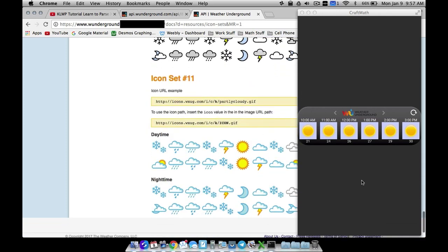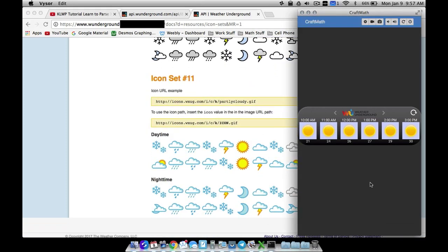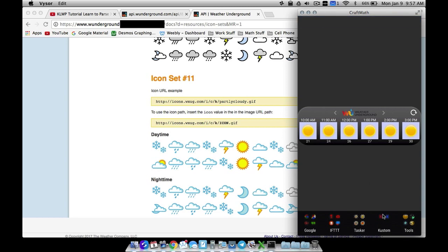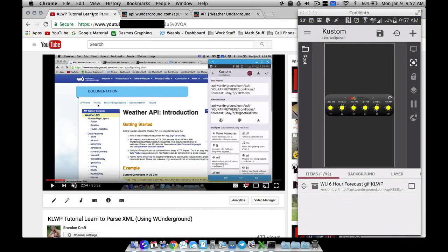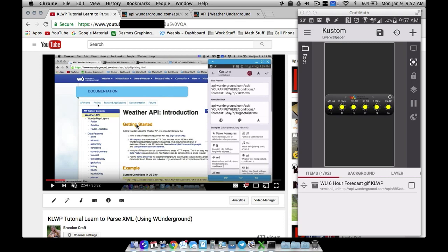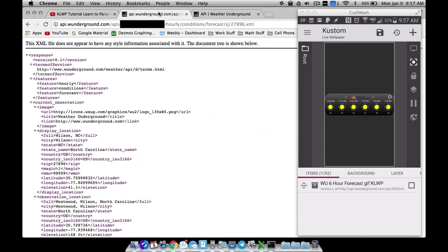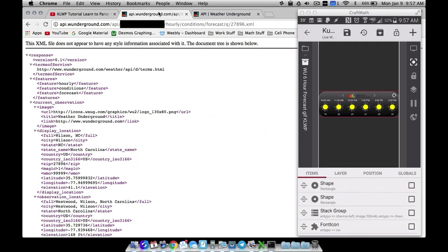Let's go ahead and look at how to get started. Again, make sure you have watched my tutorial on how to set up the Weather Underground API — some of the same stuff I'm going to show here, including backslashes and things like that. Here is the XML file.